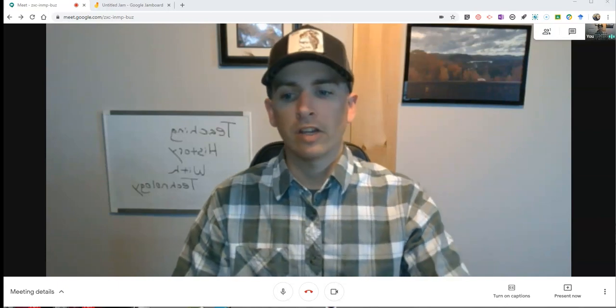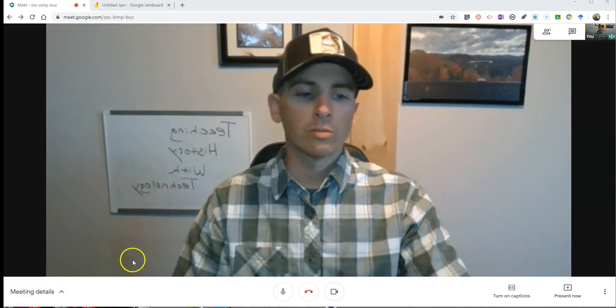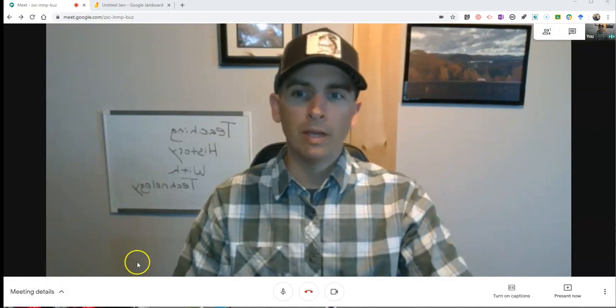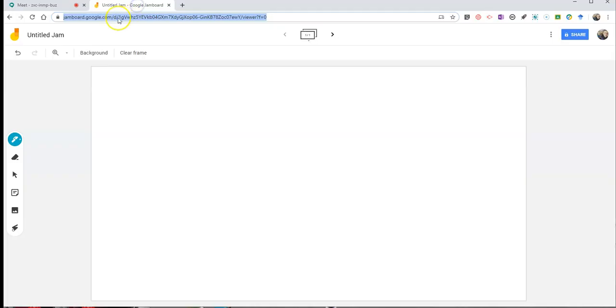So you can see here, I've already launched my Google Meet, and I'm going to use Google's Jamboard, which you can get for free at jamboard.google.com.